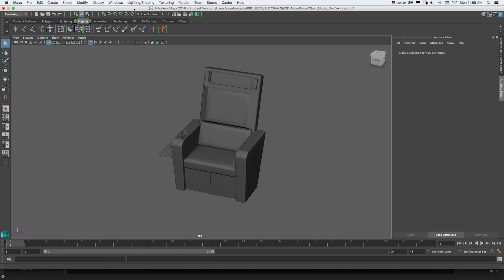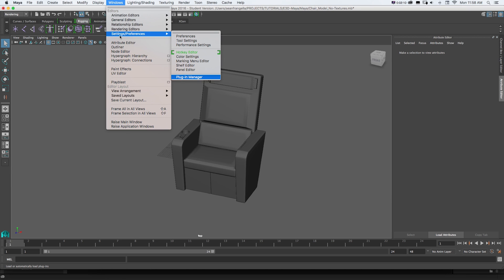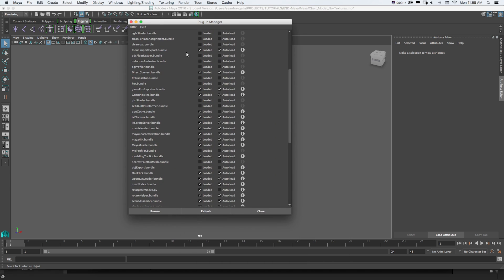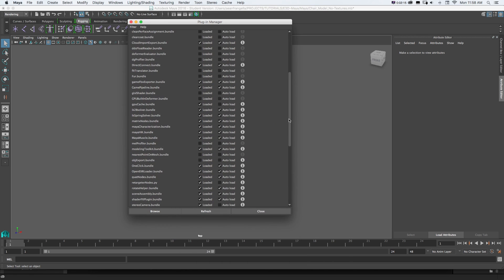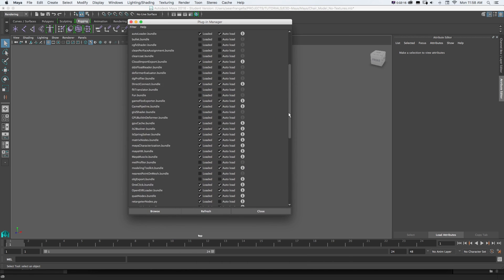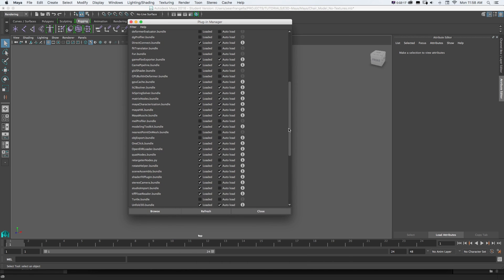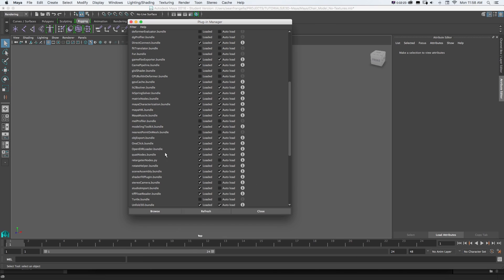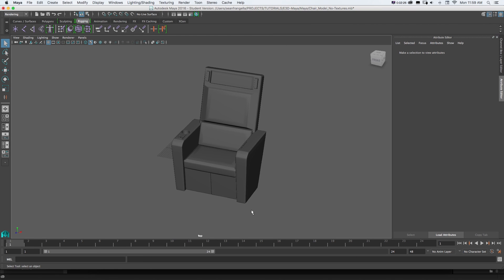We need to turn that on and the way we do that is we're going to go to Window, Settings, Preferences and go to Plugin Manager and we just need to turn this on. It's not on by default. So we scroll down, we're going to find objexport.bundle and we're just going to click that for Loaded and Auto Load and then press refresh and then I'll just close that window.